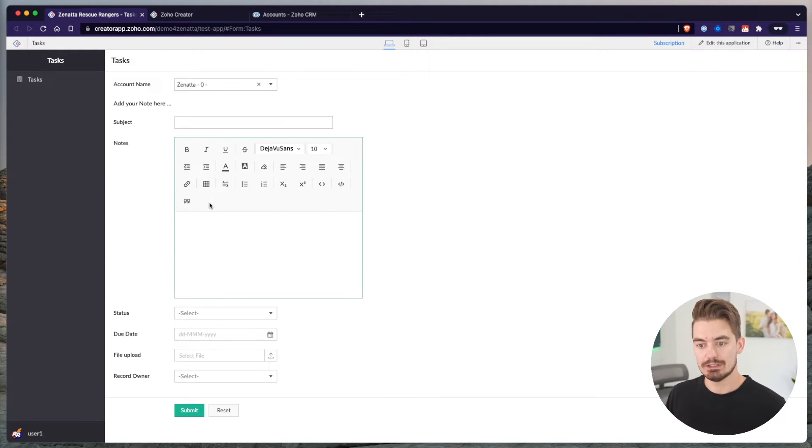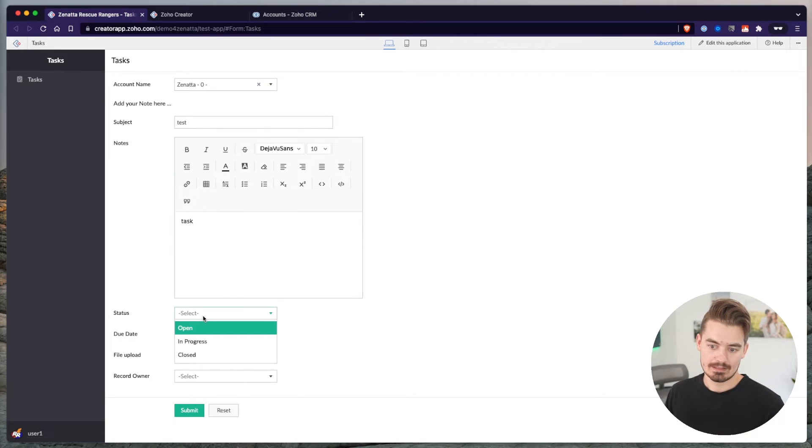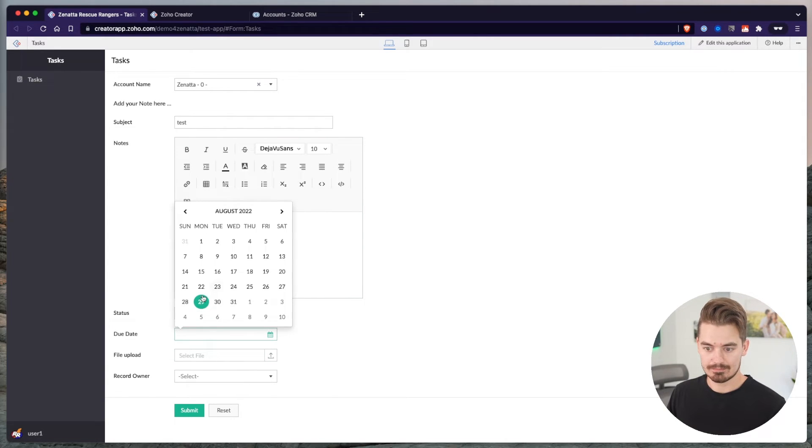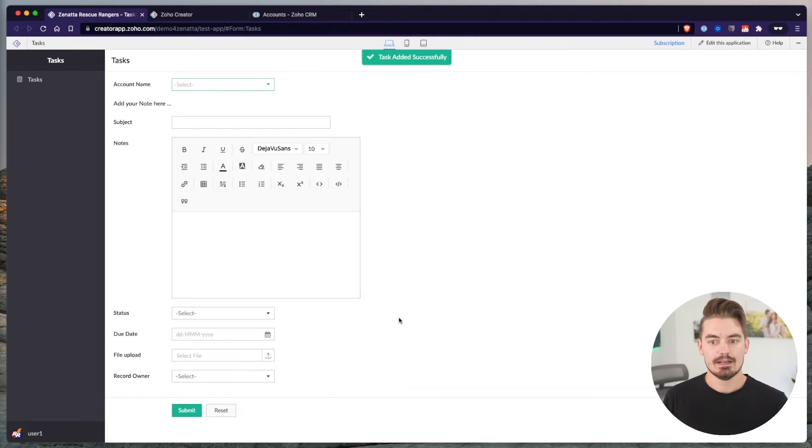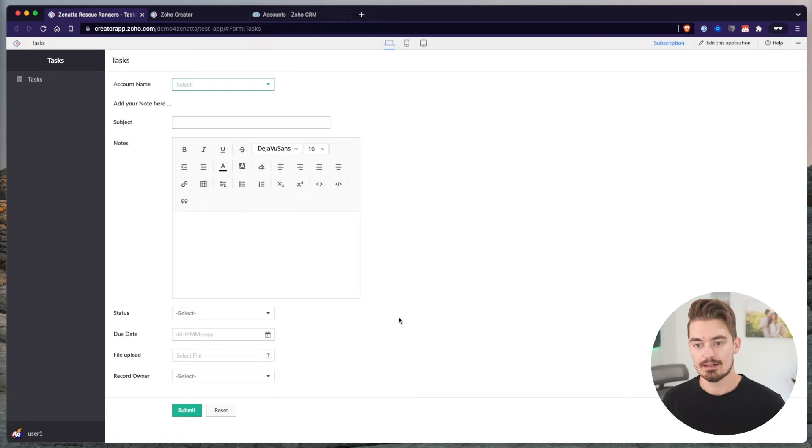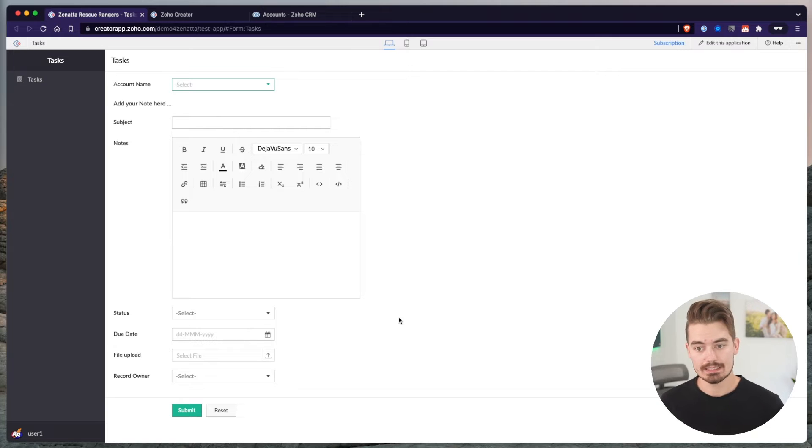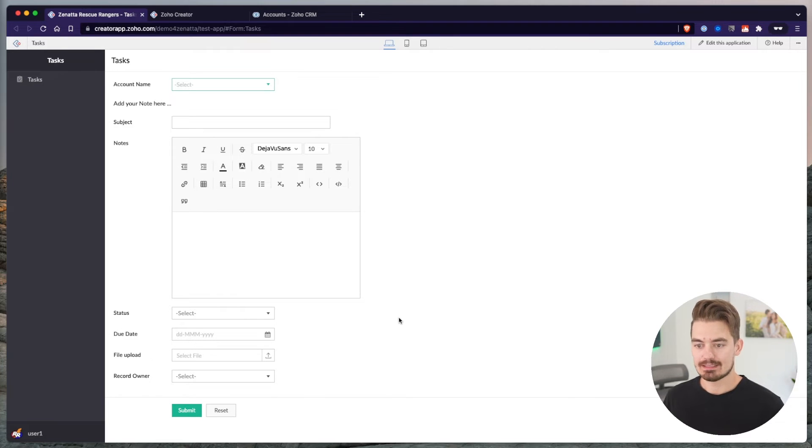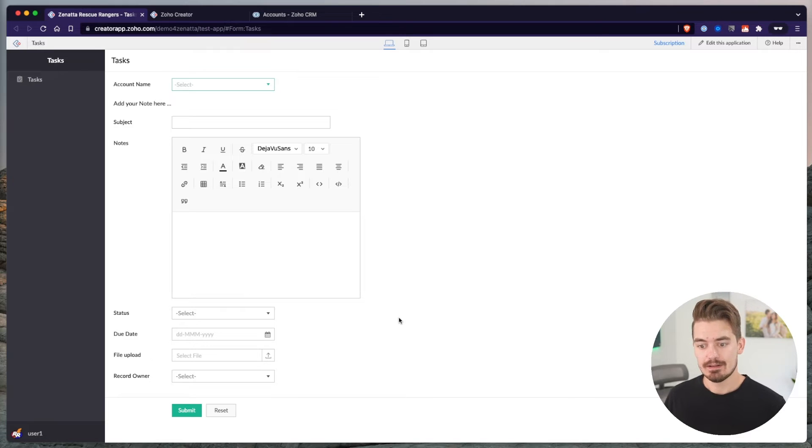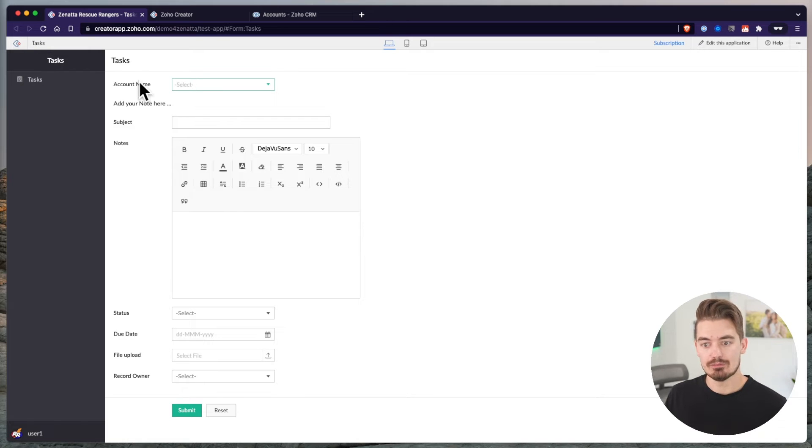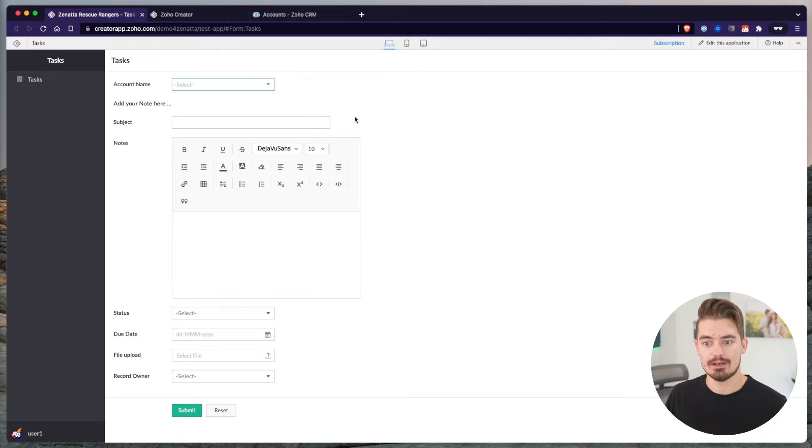So now within the task form, I can search for an account by either the name, number, or type. And all of these accounts are already funneling in from the CRM. So I didn't have to create any of these records within Creator. If I choose Zenata, I'm associating this task to Zenata. Let's just create a test task. Status is open. Submit. As far as creating the field, that's all you have to do to link the record to Creator. Accounts are one that gets used often. Contacts, sales orders possibly, deals is another one that gets used heavily from the CRM.